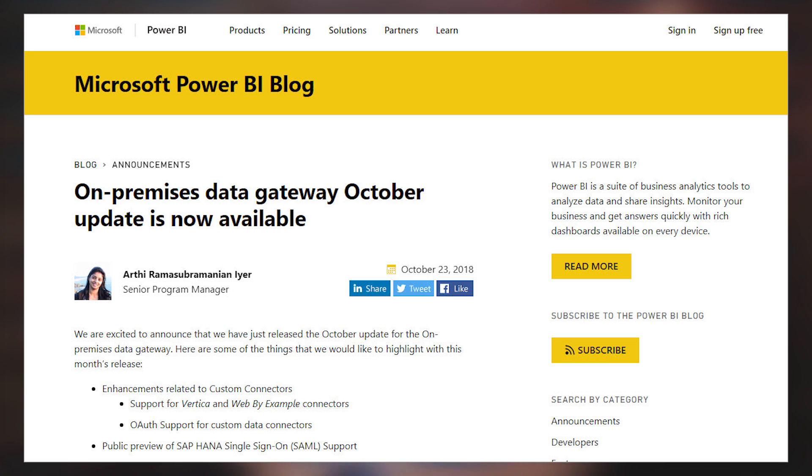There's an update for the on-premises data gateway. In this update, there were a couple of things to be aware of. First, updates to custom connectors — there was support for Vertica and web by example connectors, as well as support for OAuth inside custom connectors. There were also public preview updates for SAP HANA and SAP BW. On the HANA side, there is support for single sign-on using SAML-based authentication. On the BW side, there is single sign-on support for Kerberos — I love Kerberos. There were also some improved diagnostics and an updated mashup engine. Be sure you've updated to the latest on-premises data gateway.